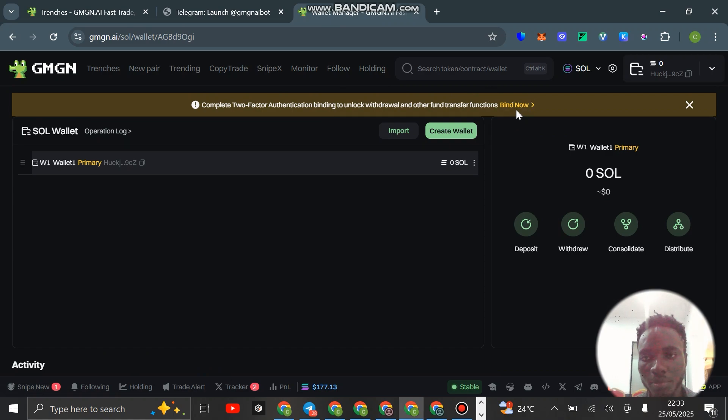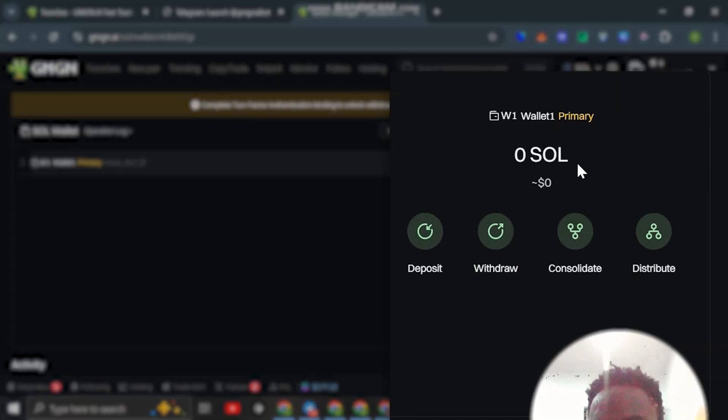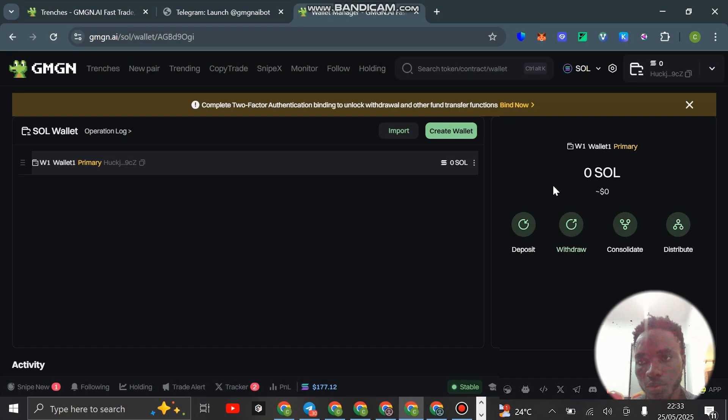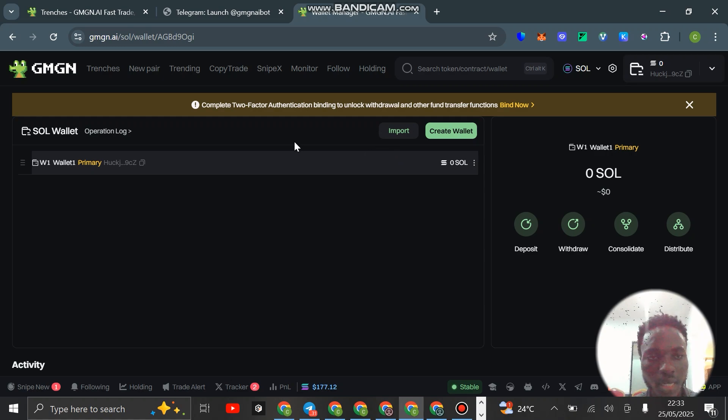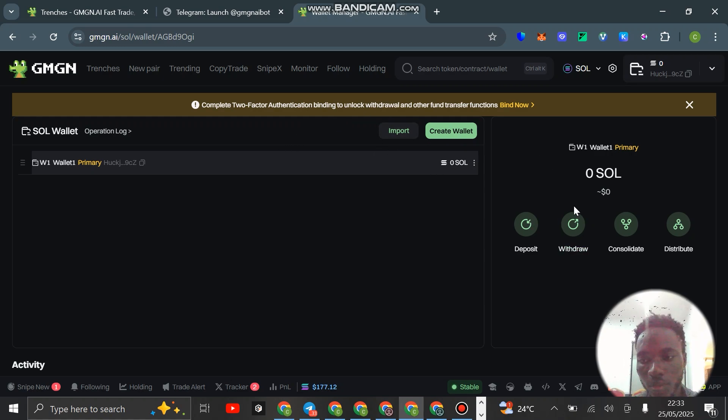Click on wallet manager, you see this bind now. You need to do this so that you can be able to withdraw your funds. If you want to withdraw, you just click on withdraw to withdraw it back to your main wallet.